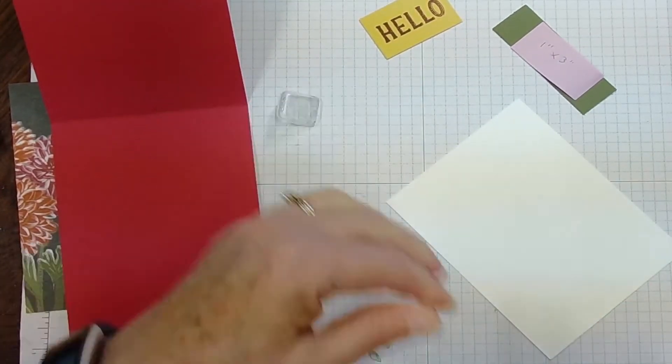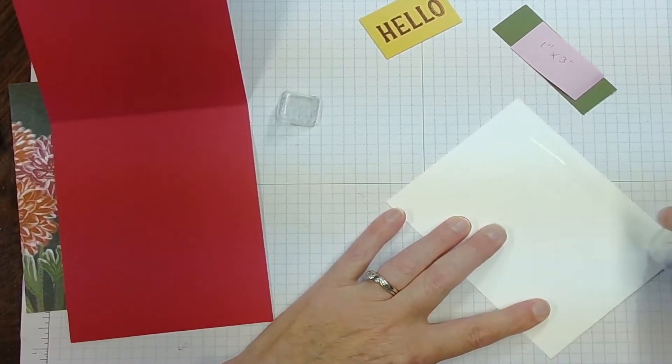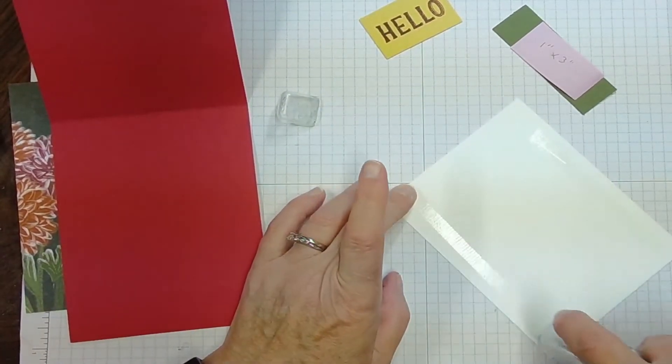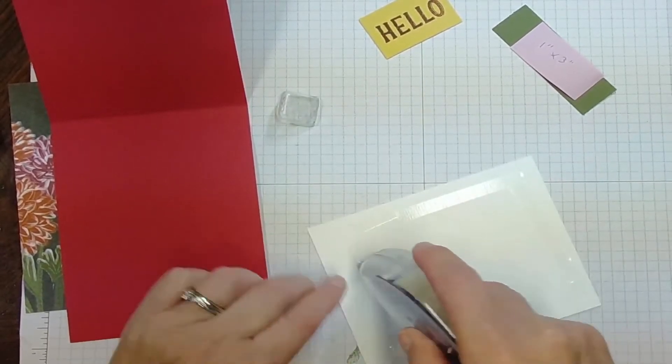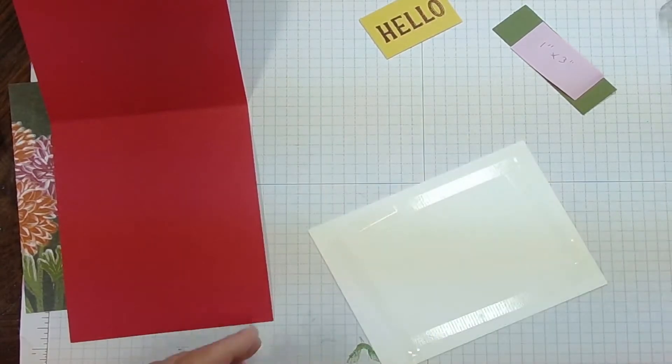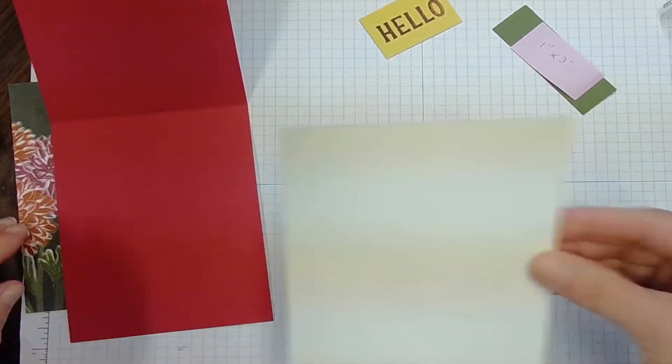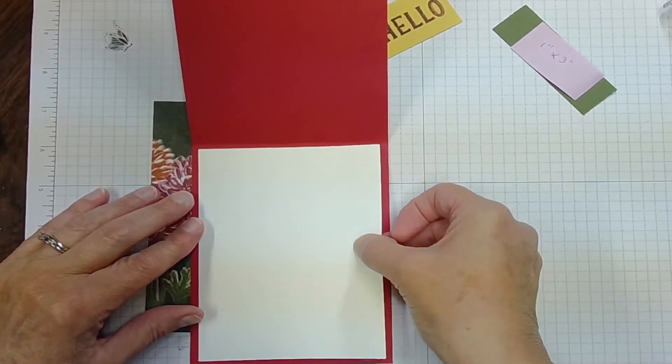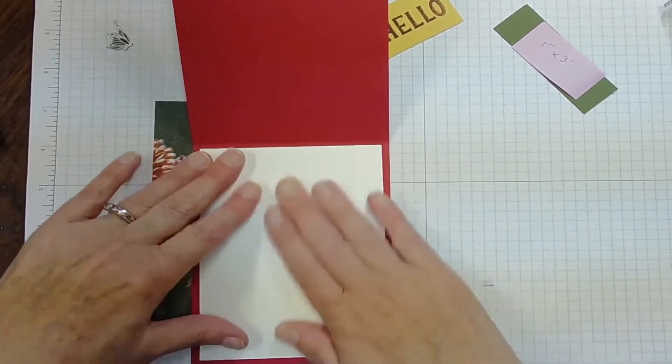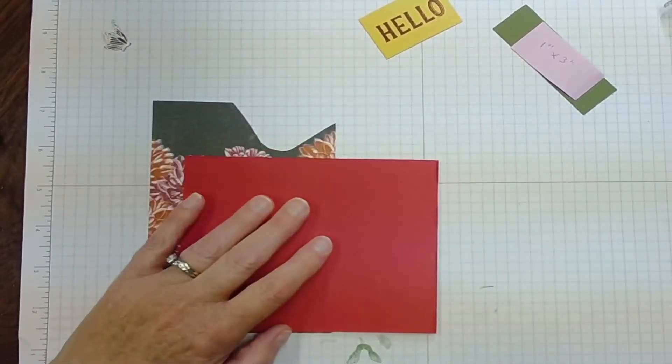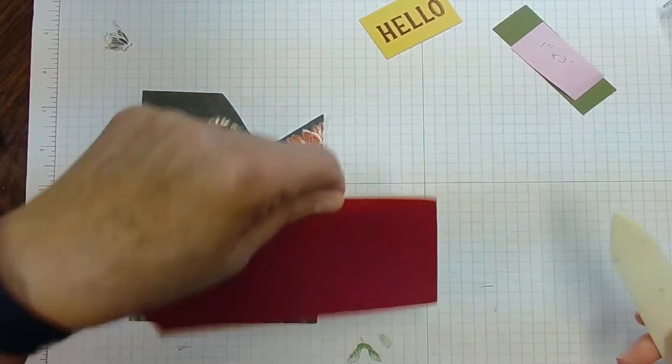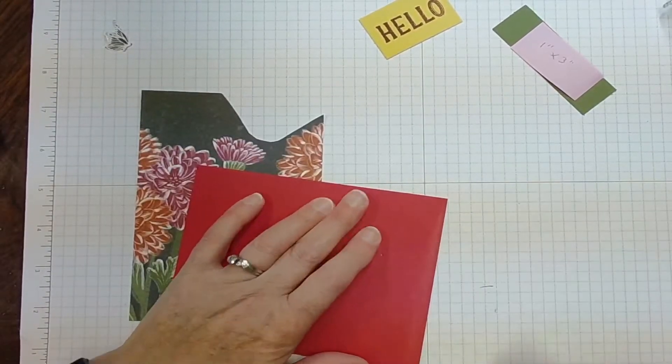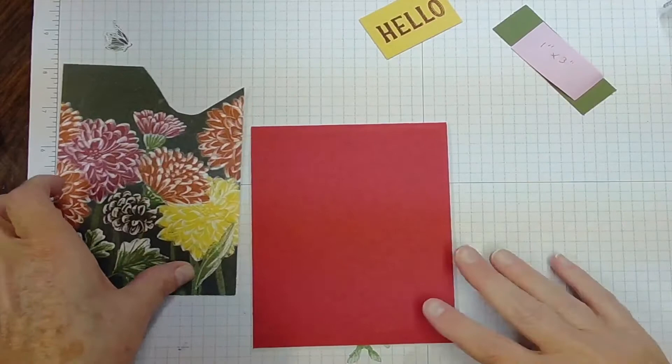I'm going to take my stamp and seal and we're just going to put that right inside there. I'm going to take my bone folder and I'm just going to burnish this really good on both sides so that it will lay flat.